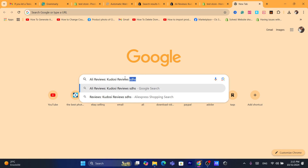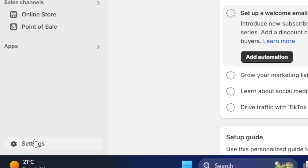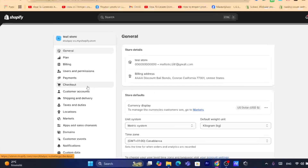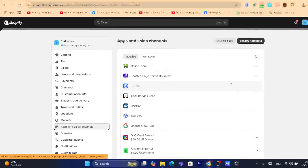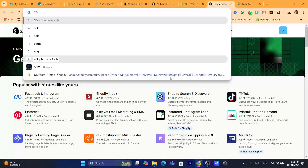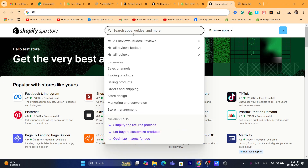The first thing you need to do is log into your Shopify store dashboard, then click on Settings at the very bottom left, then click on Apps and Sales Channels, and then click on Shopify App Store in the top right.